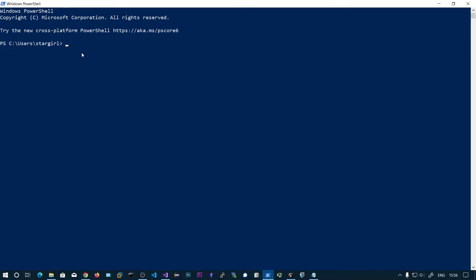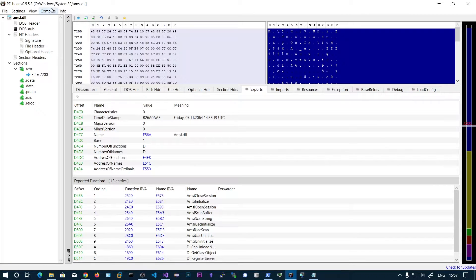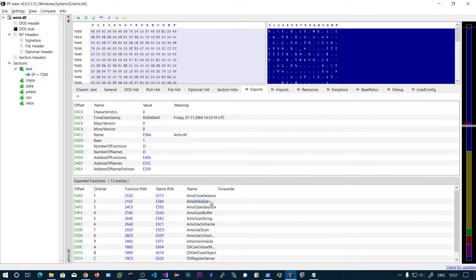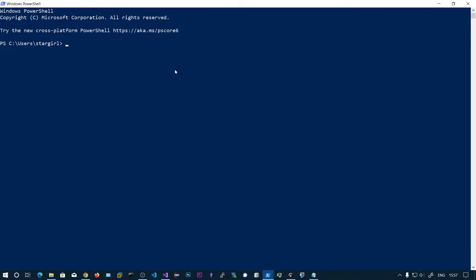This is the DLL, and in this DLL we will have these functions. I opened this DLL in PE Bear, and here in the export section you can see all of these functions. One important function is AMSIScanBuffer. What this function does is it will scan the input for any malicious strings, and if there are any malicious strings, it will block it.